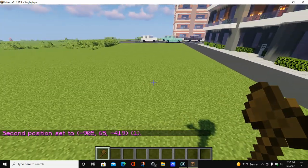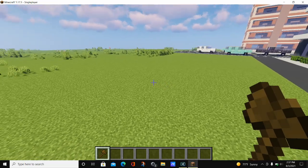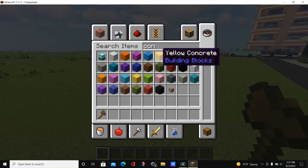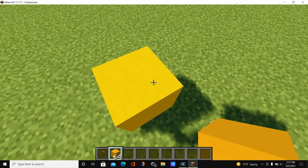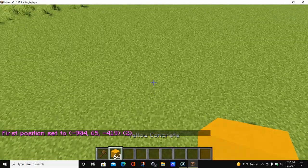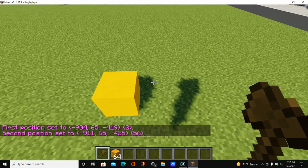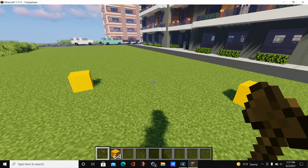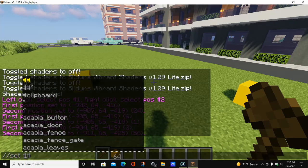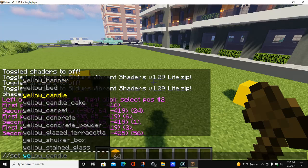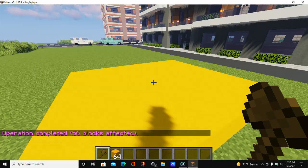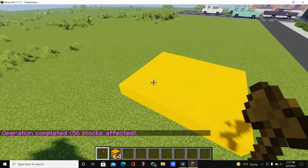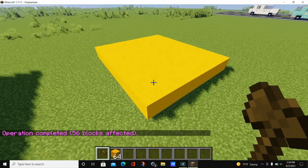Now that we know how to get a wand and set positions, let's create an actual area in WorldEdit. I'll use yellow concrete as a demo block. We'll set our first position here, then go over and set a second position. We now have 56 blocks selected. To fill the area, type //set, hit space, and type in whatever block you want — we'll type in yellow concrete. Once you select it and hit enter, the entire area fills with yellow concrete.